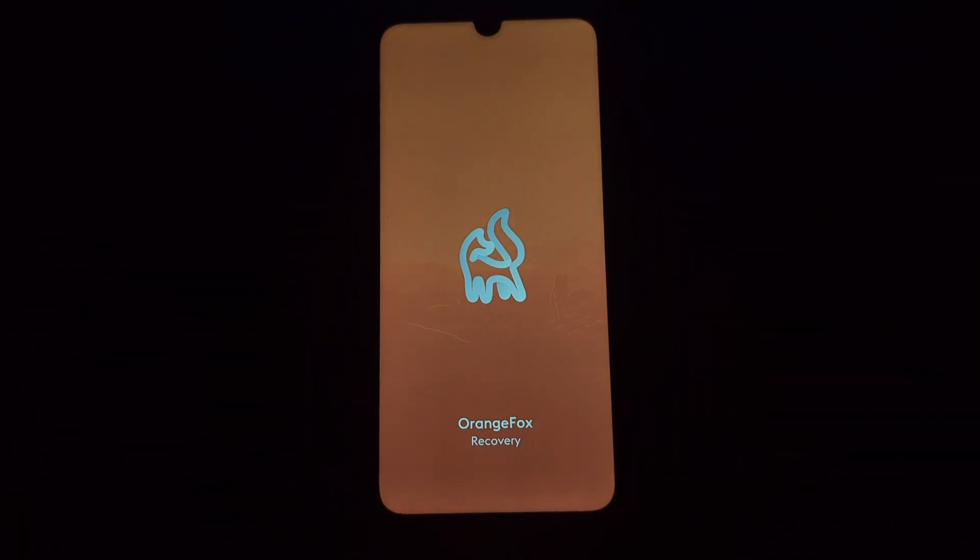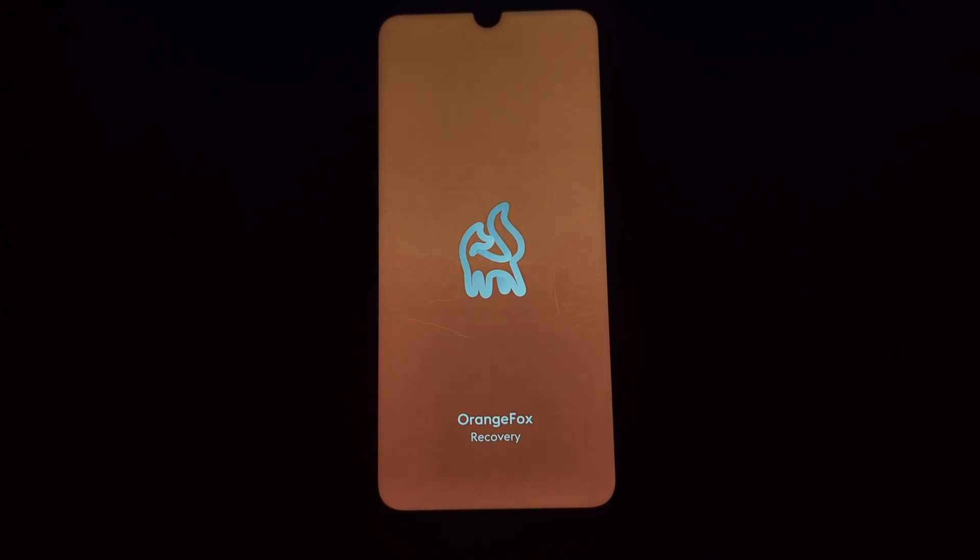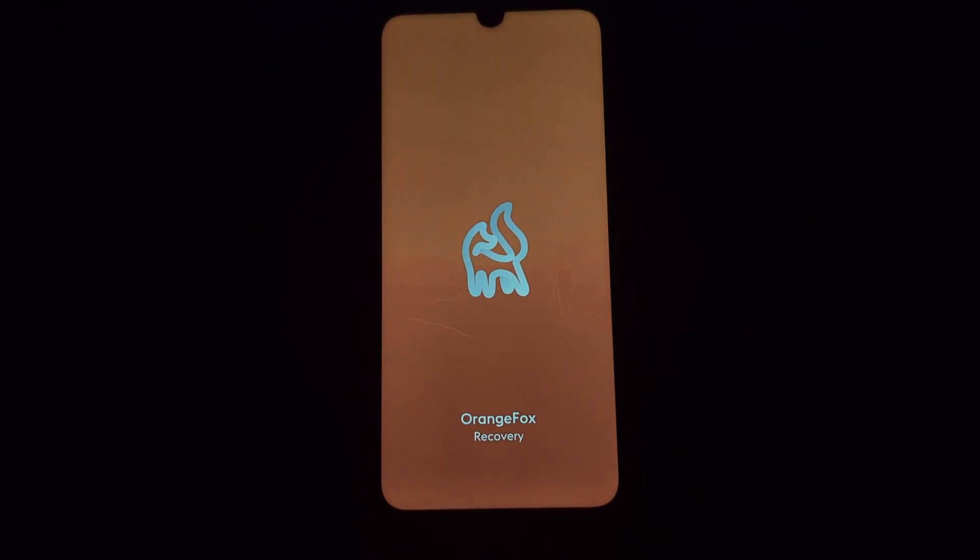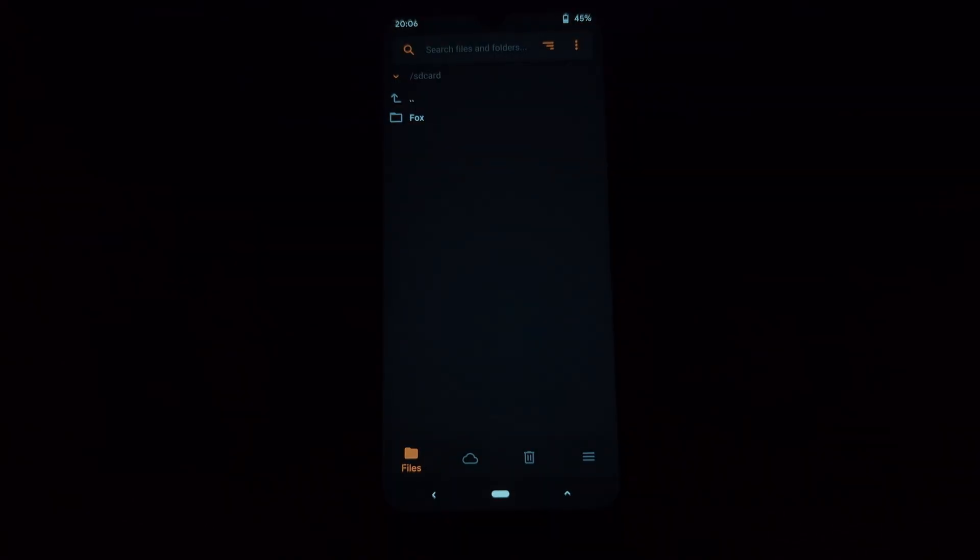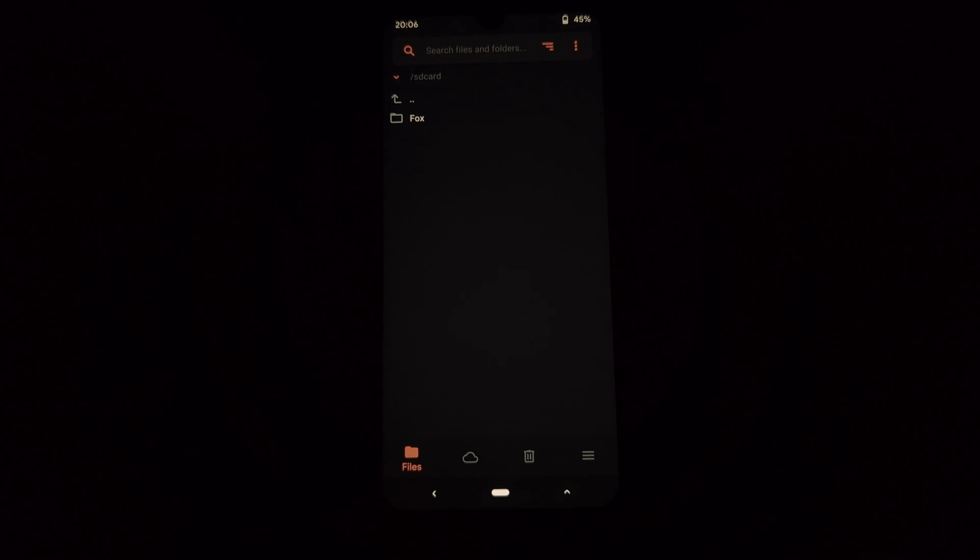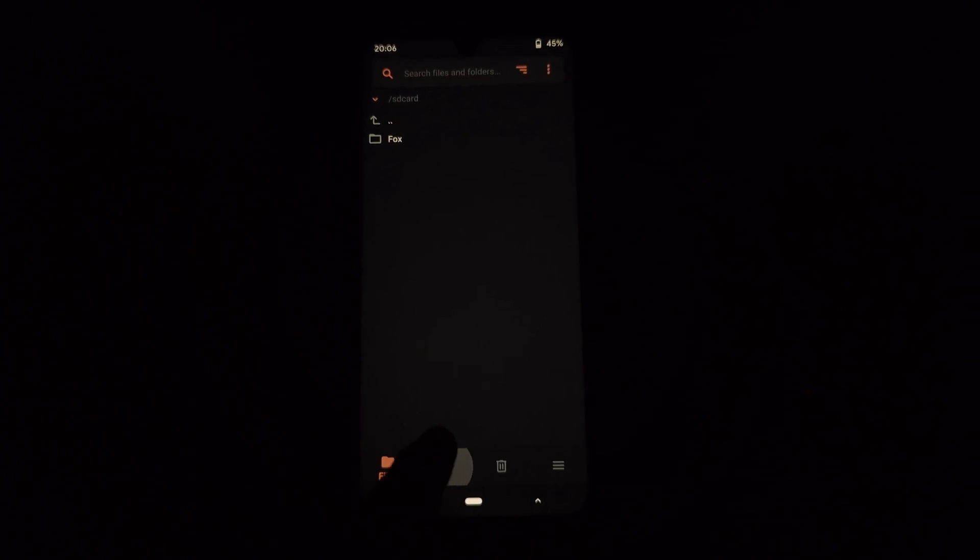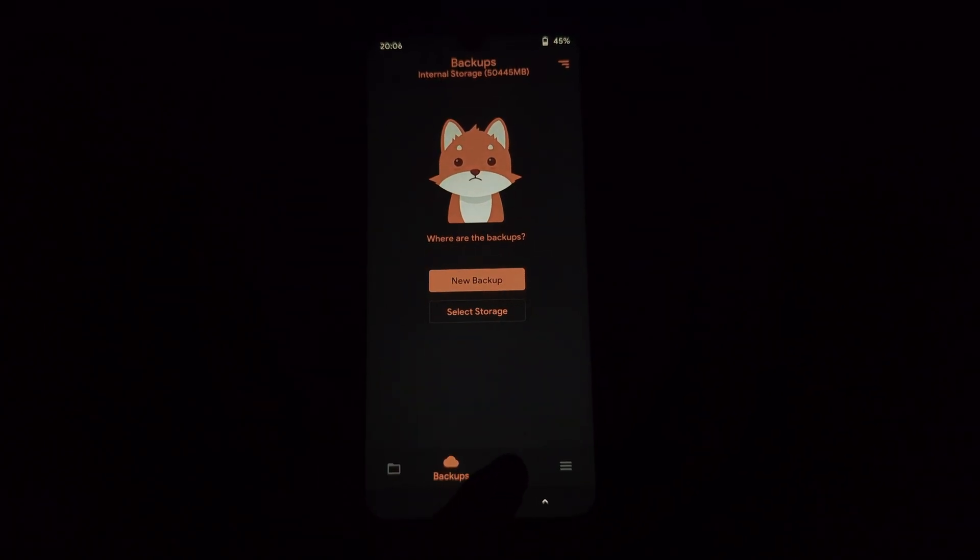Flash the dynamic Orange Fox Recovery on your Redmi Note 7 Pro. Once Orange Fox Recovery is flashed, reboot your phone into Orange Fox Recovery.